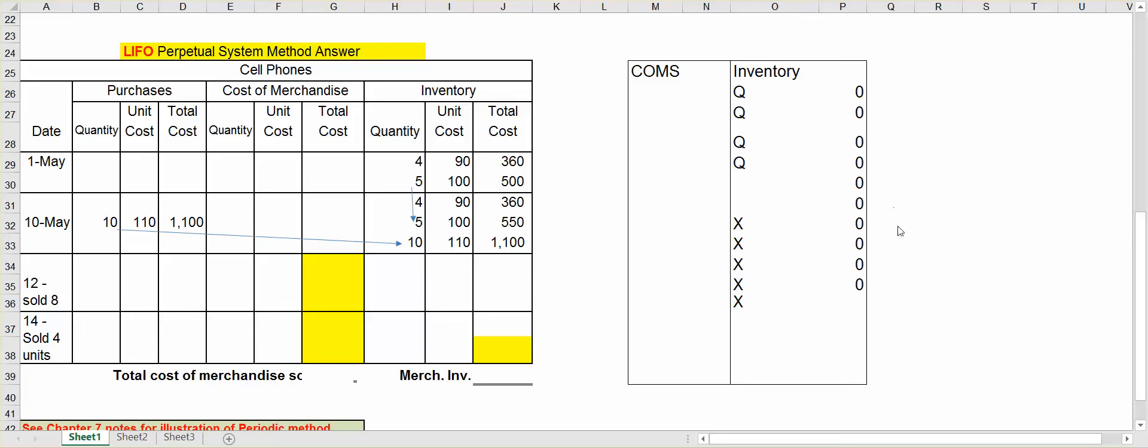This is Connie Belden, and in this inventory I'm going to talk about the LIFO Perpetual Inventory System.